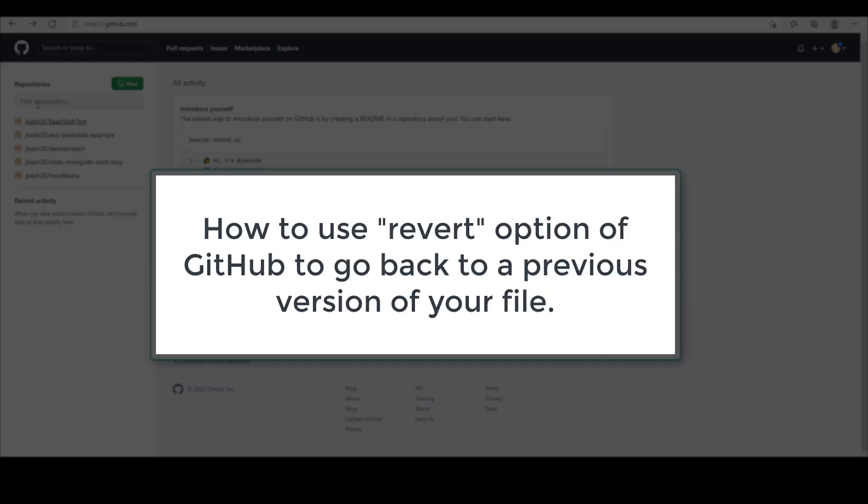Hi friends, today let's see how to use the revert option of git from GitHub. If you're using git and looking for an easy way of reverting back to a previous version of your code, then this video is for you.